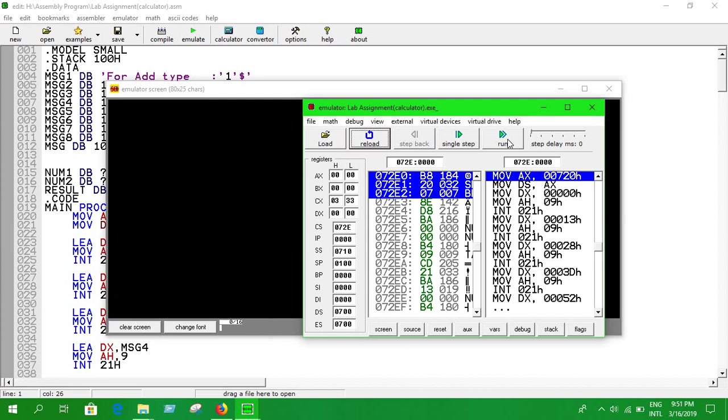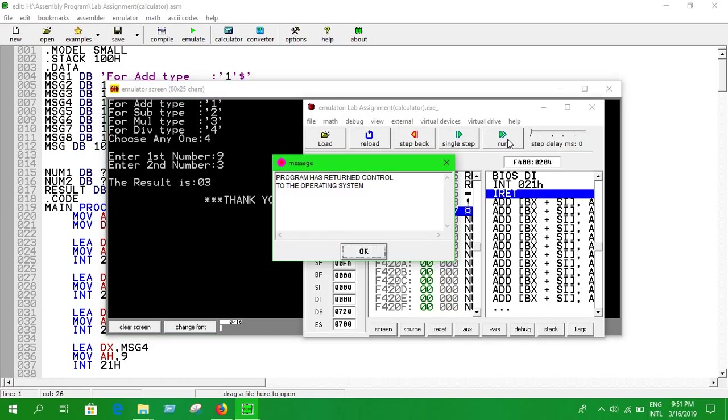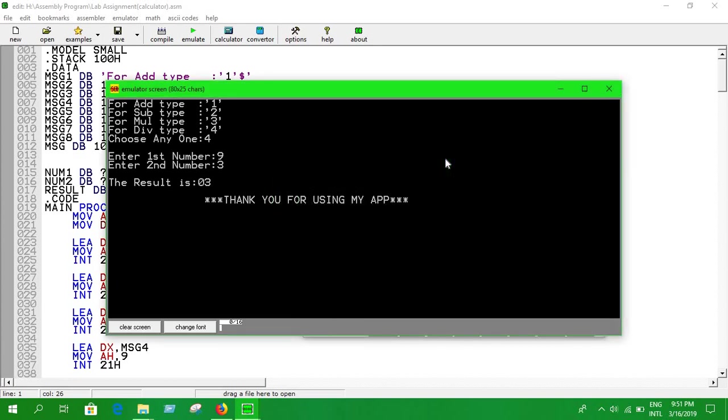Okay, press four and enter the first number. You're going to divide nine by three, showing result three. It's quite simple. And make sure all the values entered are in integer form. It doesn't work if you enter the value in double or float.